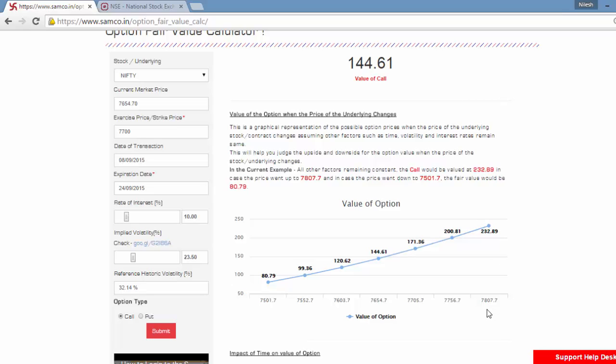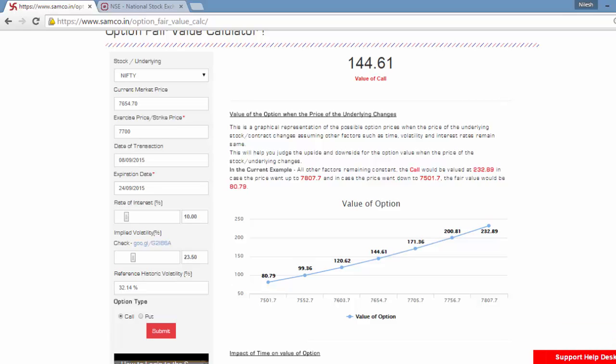In that case, the value of this call would go to 232.89. And in case the Nifty fell to 7500, the value of this call would drop to about 80.79.